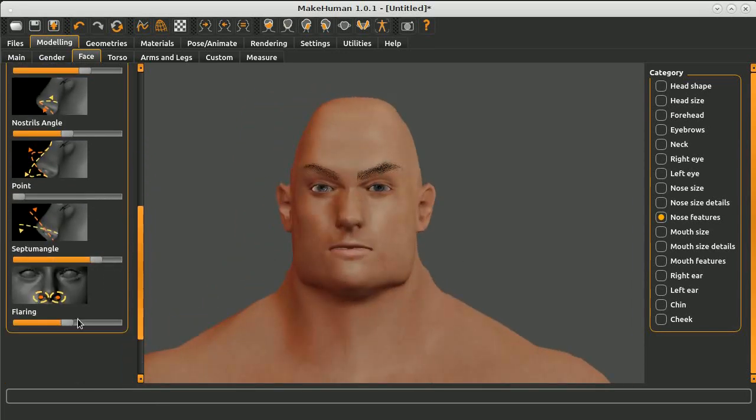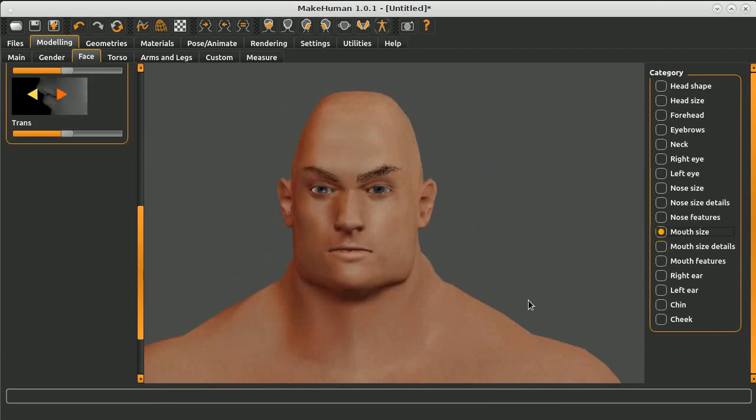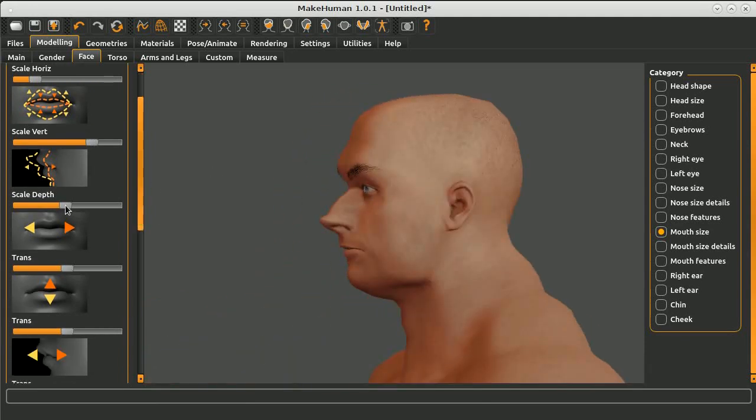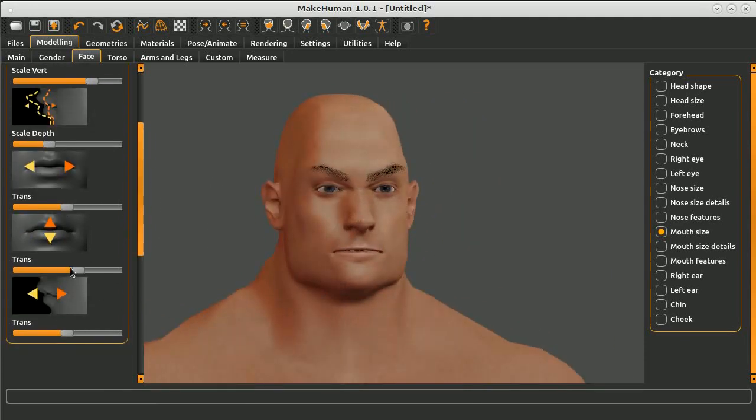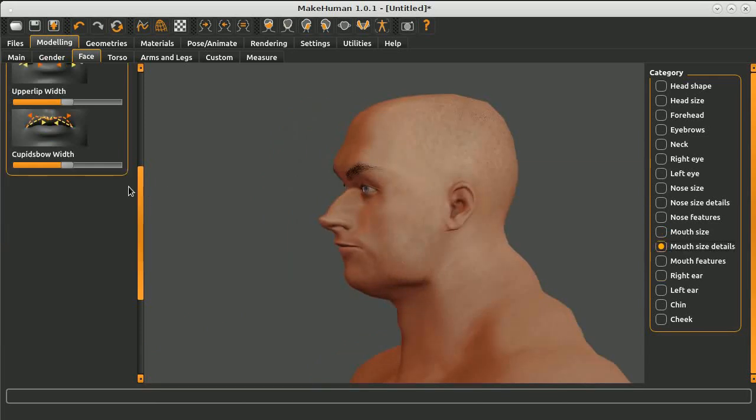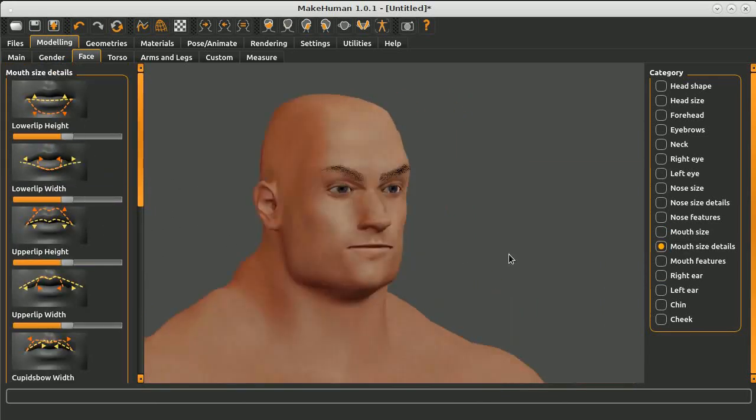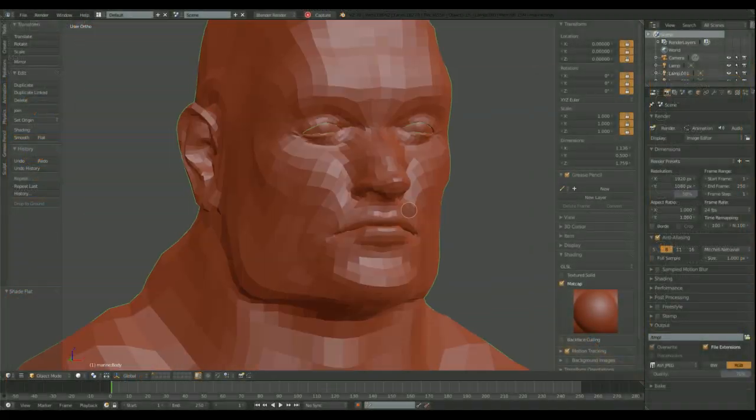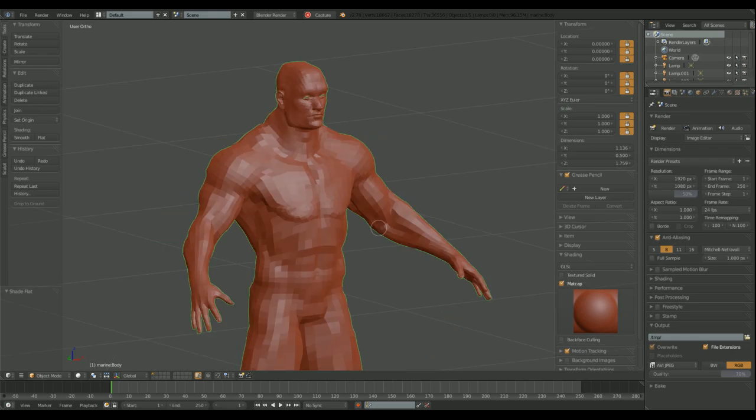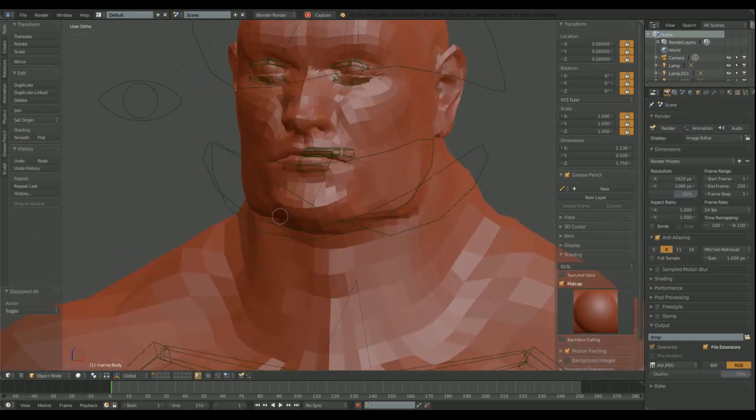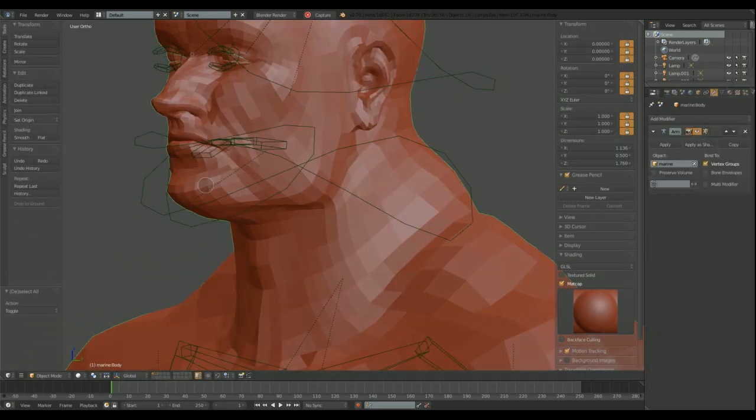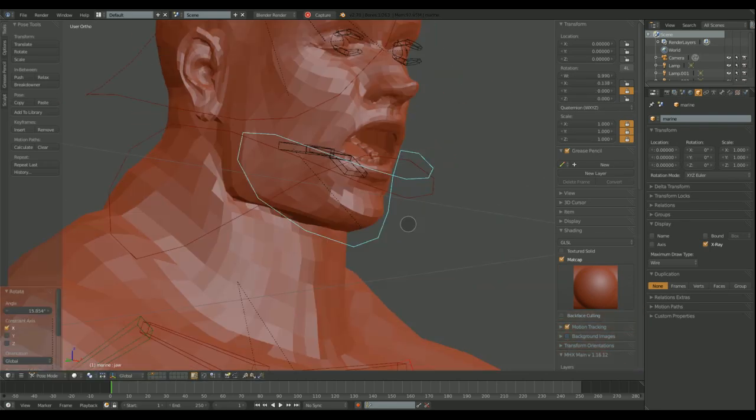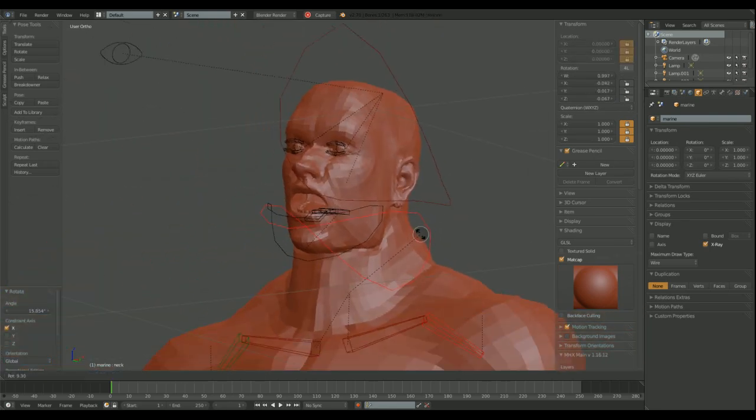But this time, we don't need any of that. We just need the body. So this body, this model, is then imported into Blender.